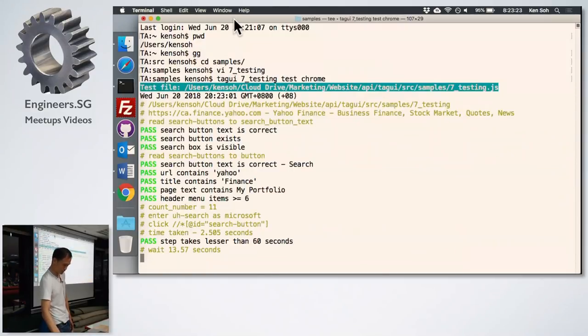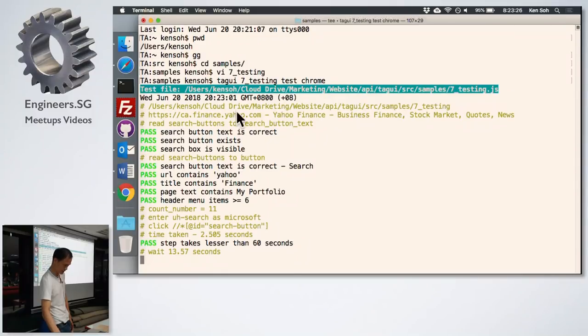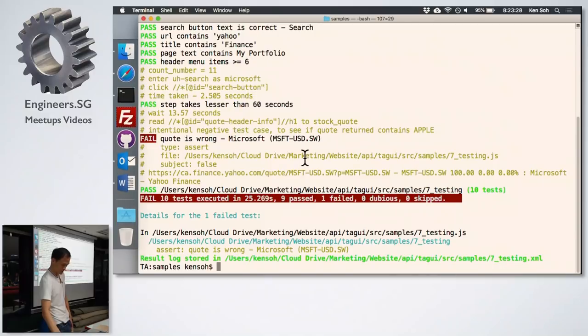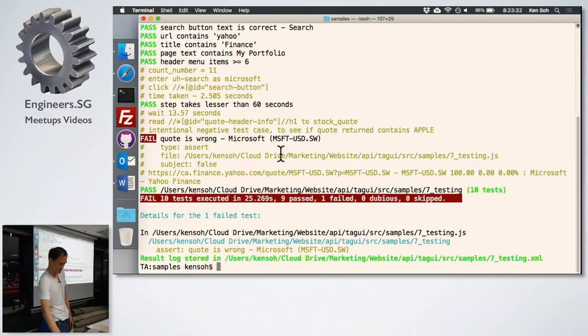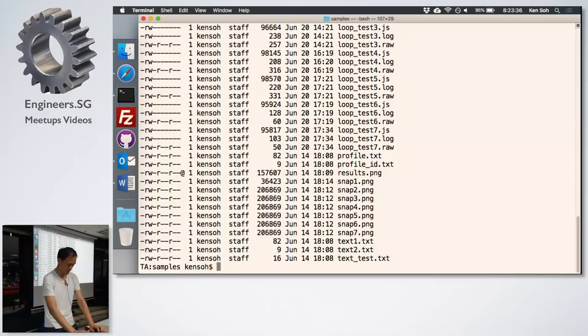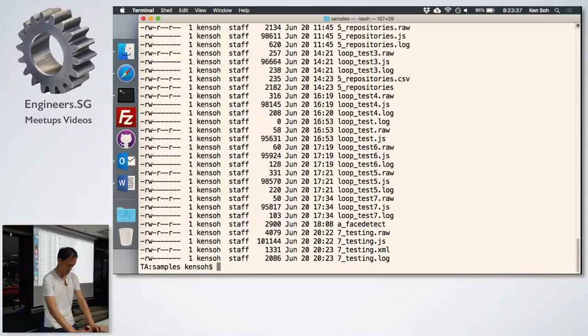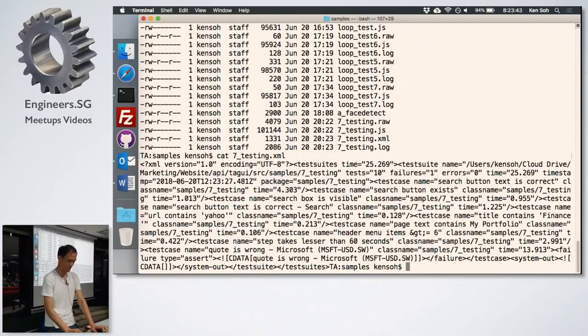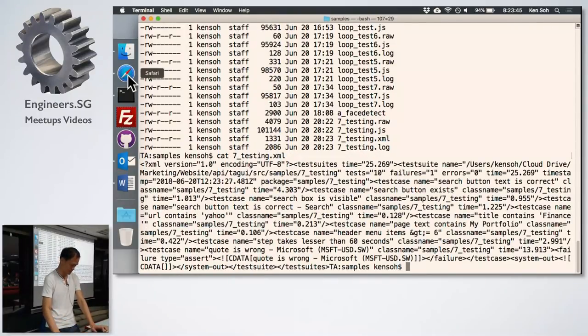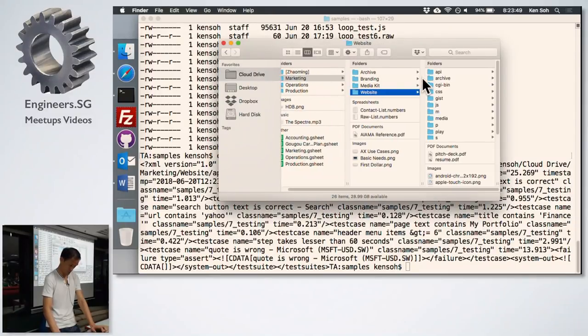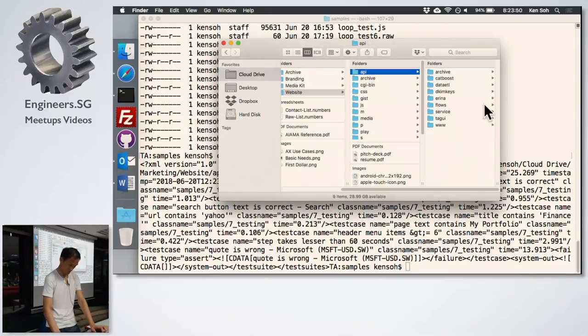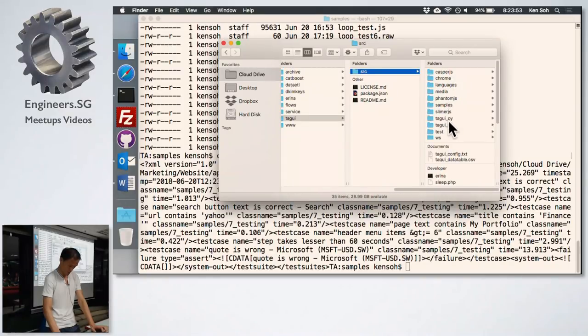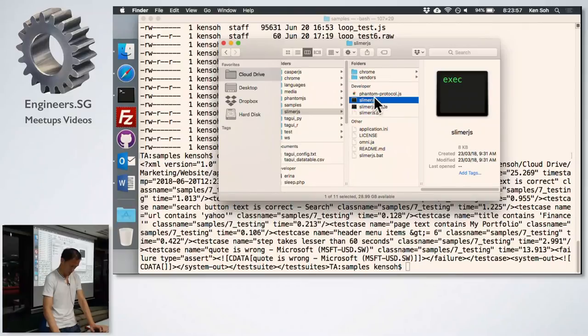So let me run, show you the foreground. So I intentionally add a negative test case. So I search for Microsoft but look for the word Apple, right? So intentionally to test this part. Then after you run it at the end, you have an XML file, which you can type it to your Jenkins integration.